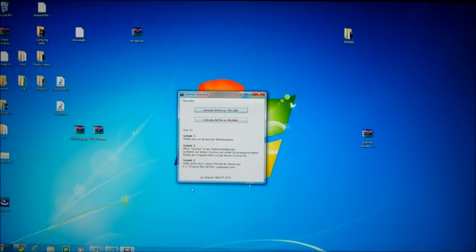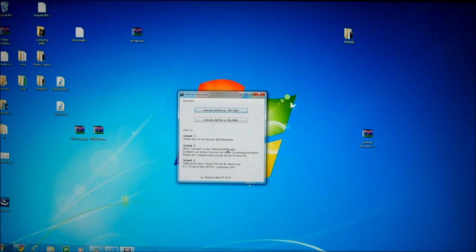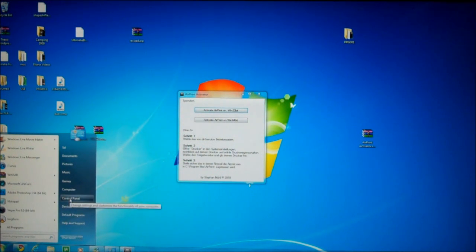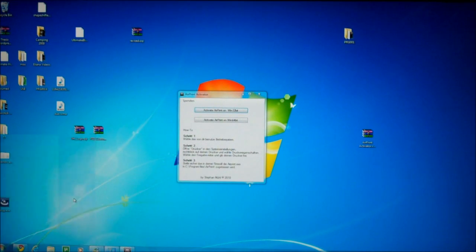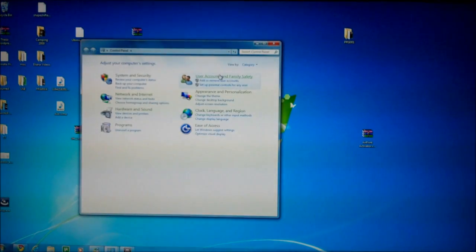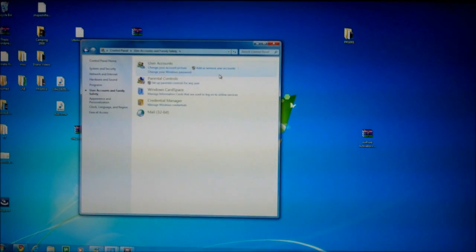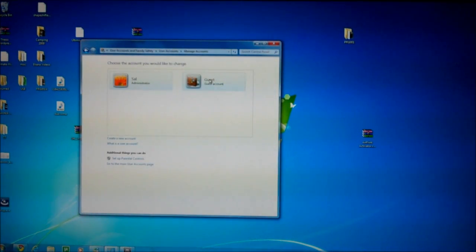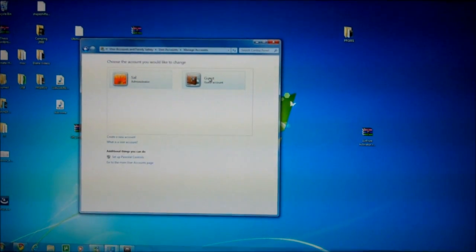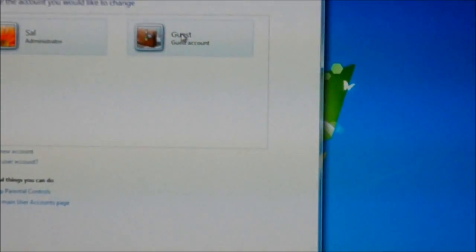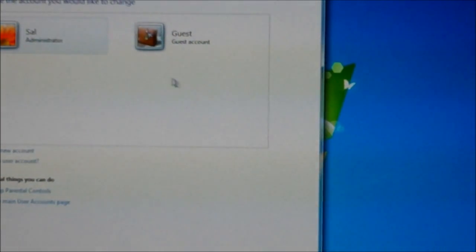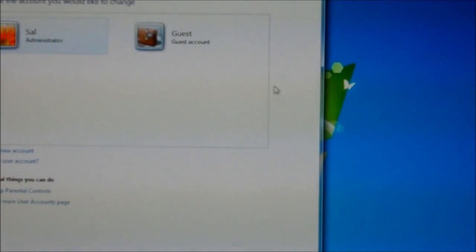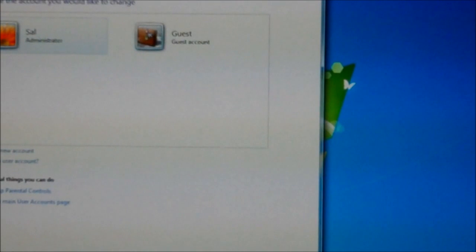After, make sure you share your printer from your computer. Make sure the guest account in your Windows computer is turned on, because when you print for the first time it's going to ask you for a username and password. The username is going to be guest with a blank password. My guest account right here is turned on, and you're going to need that on to print.